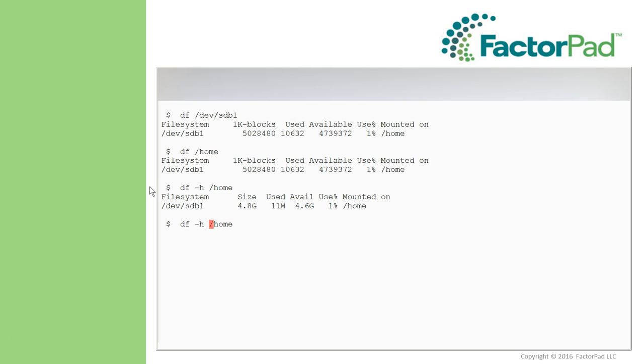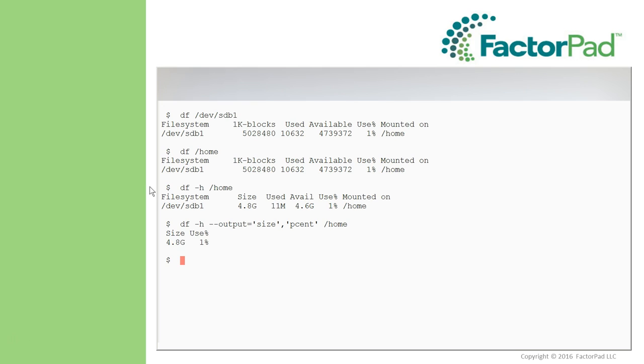And last, let's tack on the double dash output option with equals size and percent coded up like this for the slash home directory, and voila, the information we really care about.